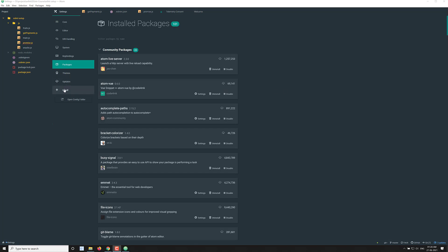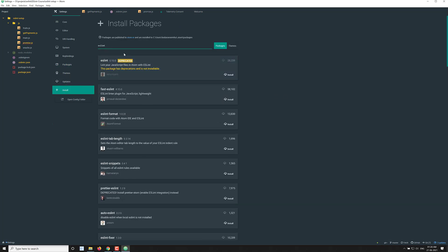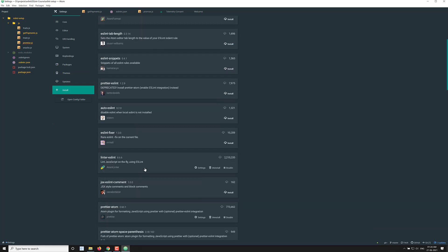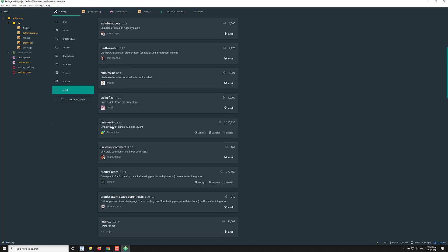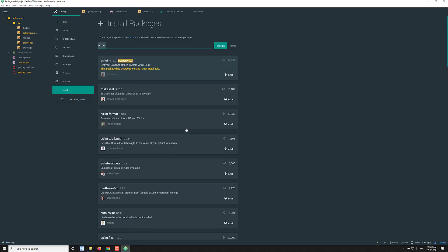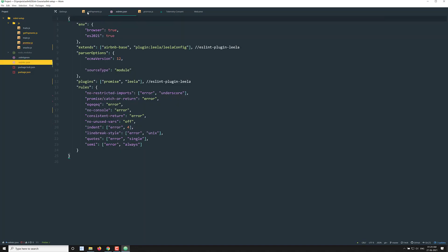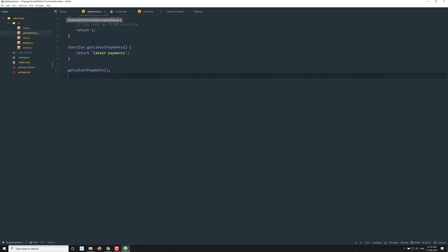Now let's look at the Atom editor. In Atom, you need to go to install and search for ESLint. When you search you will be able to see the package called linter-eslint. This is the package you want to install. I have already installed it in the Atom editor, so I see uninstall. As soon as you install linter-eslint, it will automatically read the eslintrc.json file and show you errors accordingly.